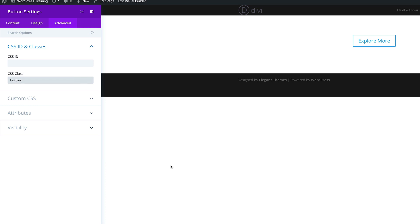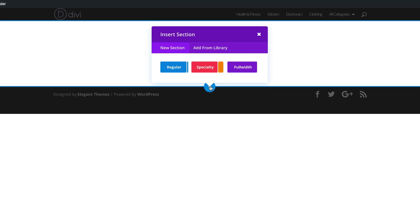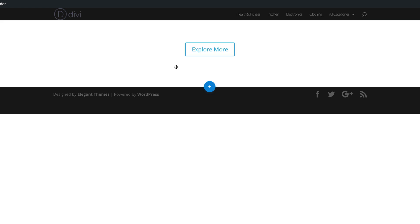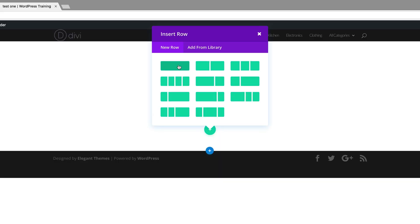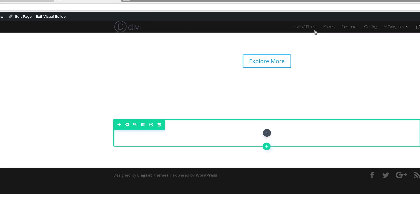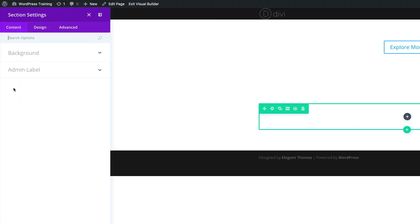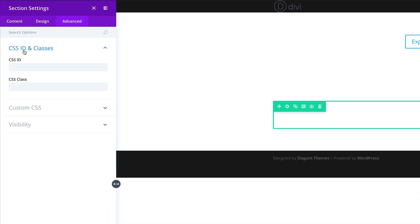Next, we're going to create a desktop contact form on click. Let's save this for now and add a new section. I'm going to click the plus button, click on Regular, and choose a single row. Before we add anything here, let's add our CSS class. We're going to come over here to the gear icon for our section settings, click on the Advanced tab, click on CSS ID and Classes, and add a class called 'popup'.